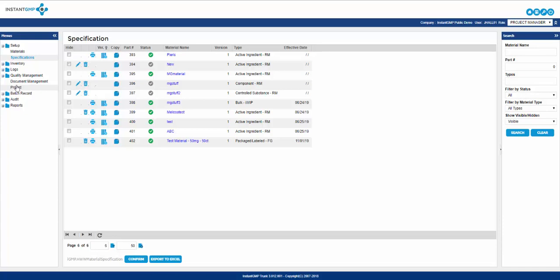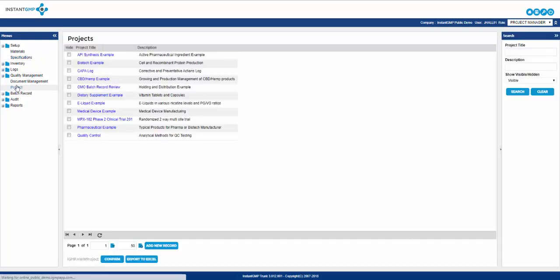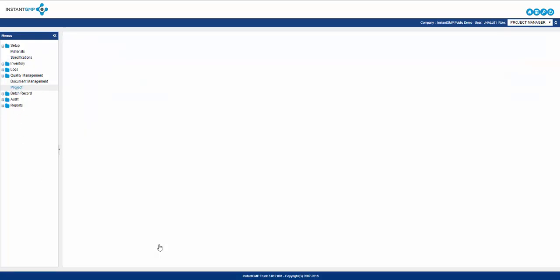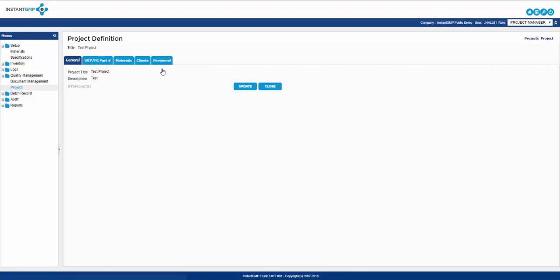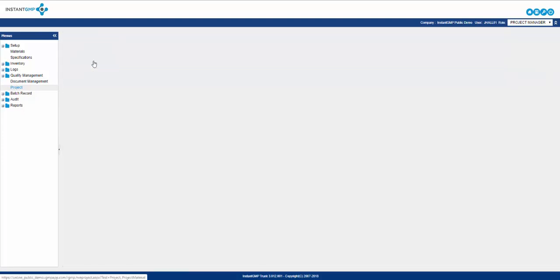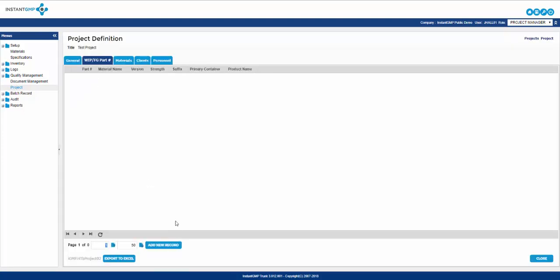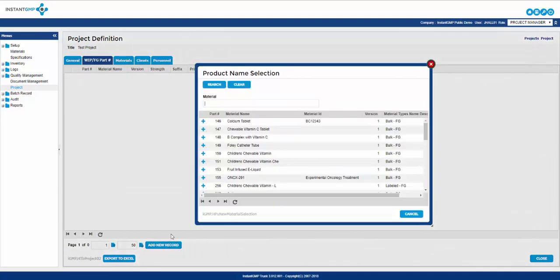Now that we have created materials and specifications we need to organize them into a project. A project is a high level way of organizing final goods or OIPs, materials, clients, and personnel. Final goods and OIPs are a necessary entry to make in a project because when creating an NPR, the first distinction the author must make is selecting a project. It is from the project final good OIP tab that you select the product this NPR will create.